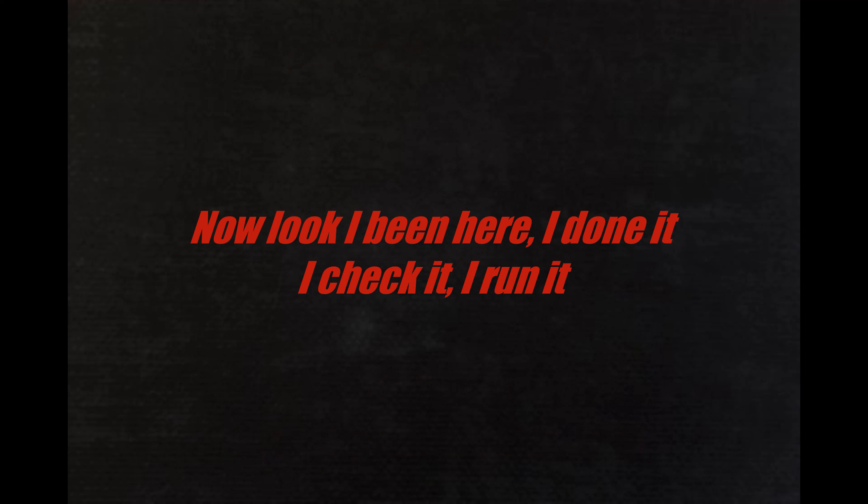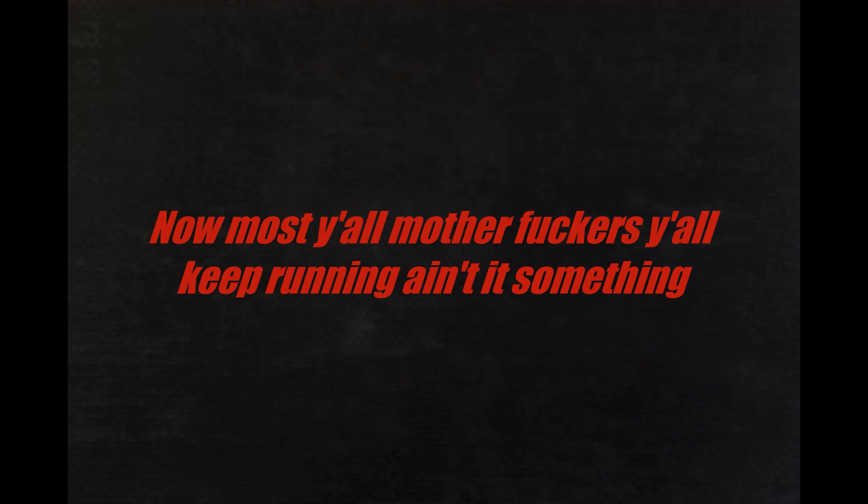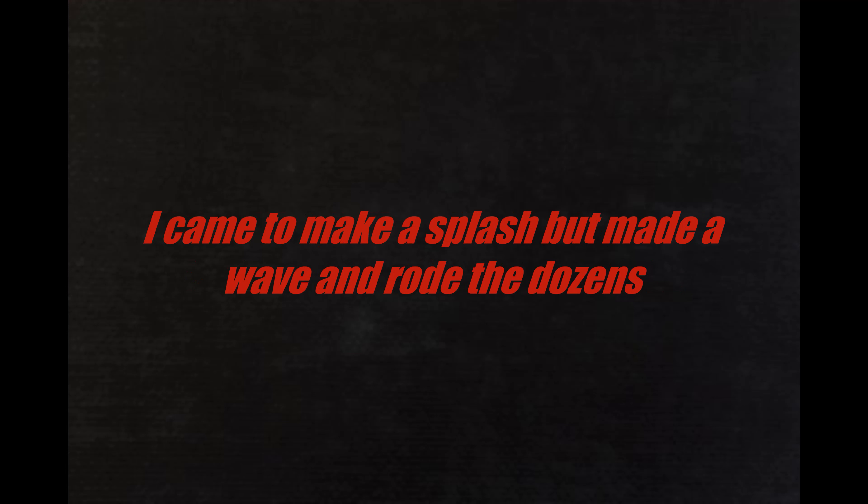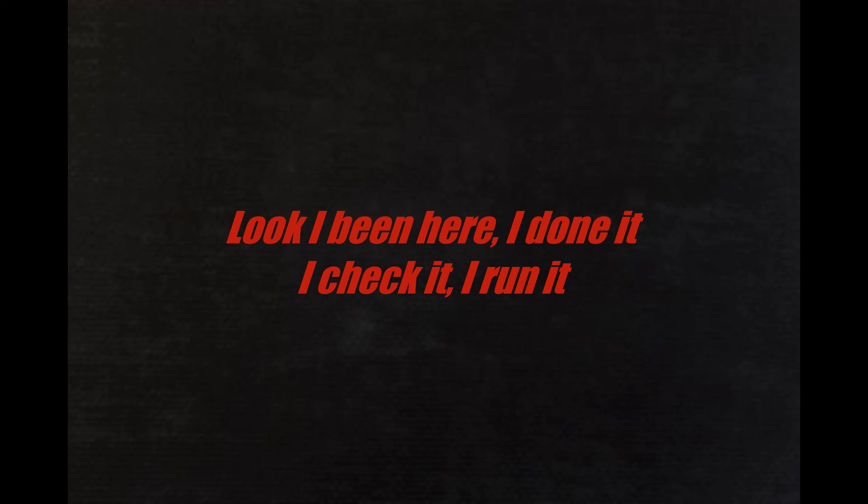Now look I've been here, I done it, I check it, I run it. Now most of y'all motherfuckers, y'all keep running. Ain't it something, keep the talking, I love it. I'm always in discussions, I came to make a splash but made a wave and rolled the dozens.